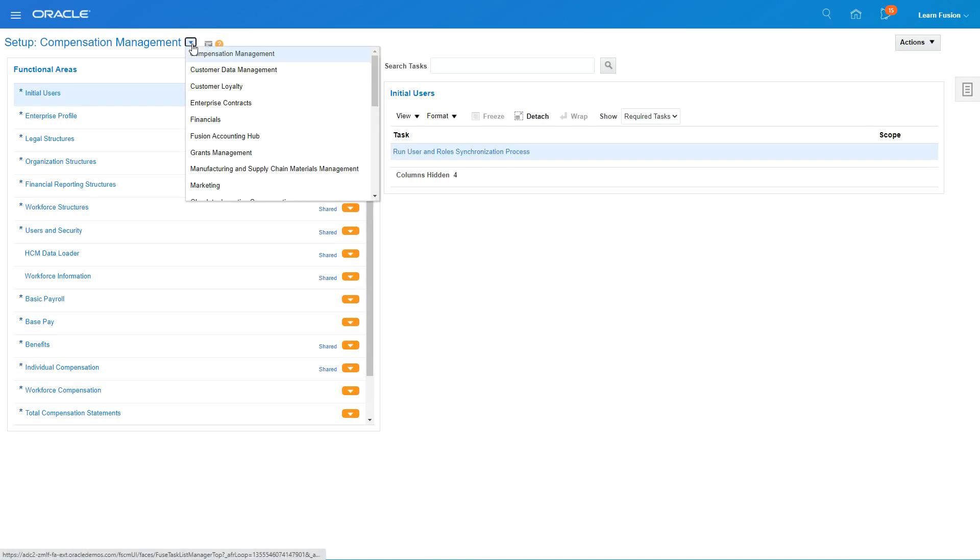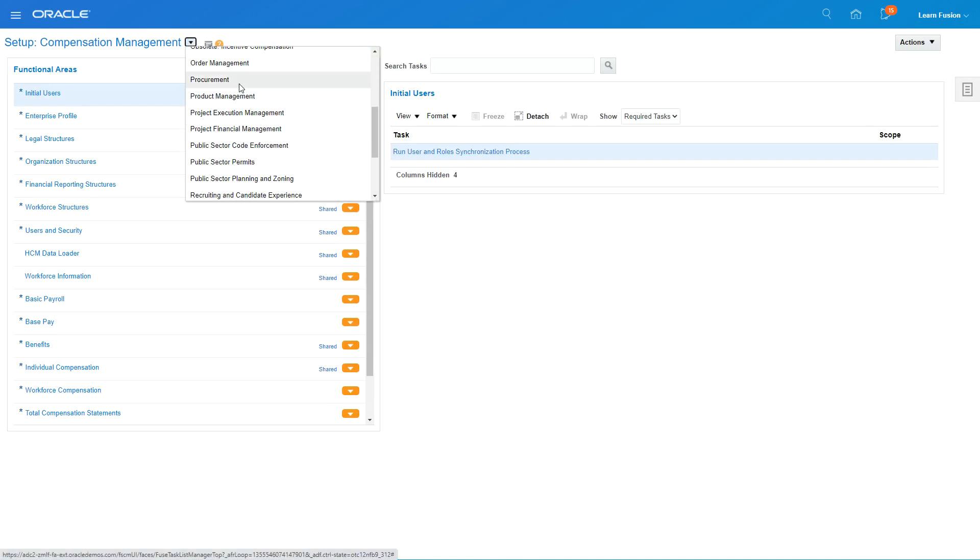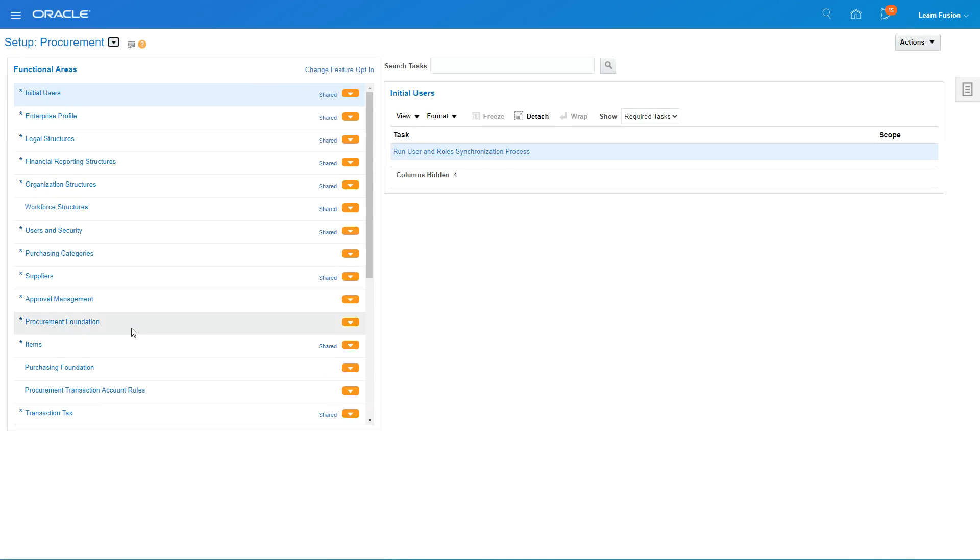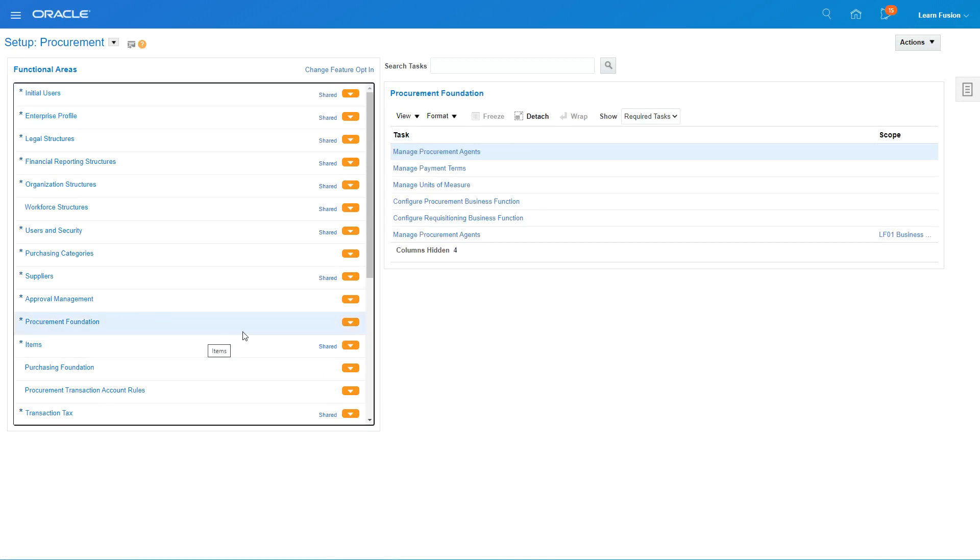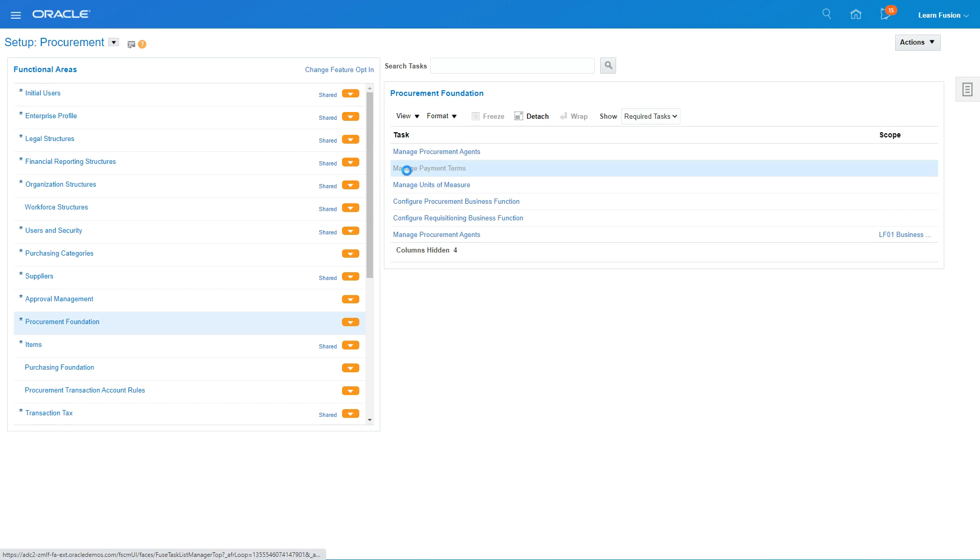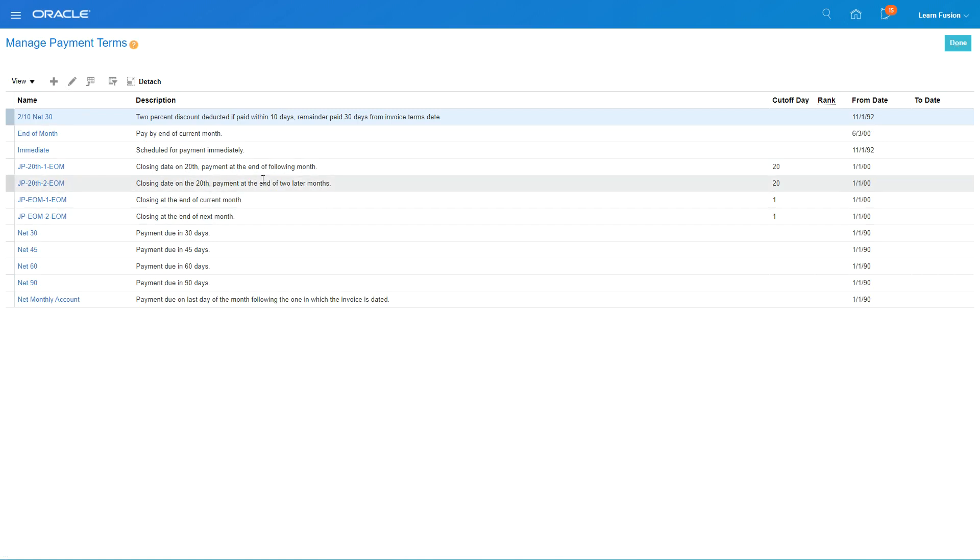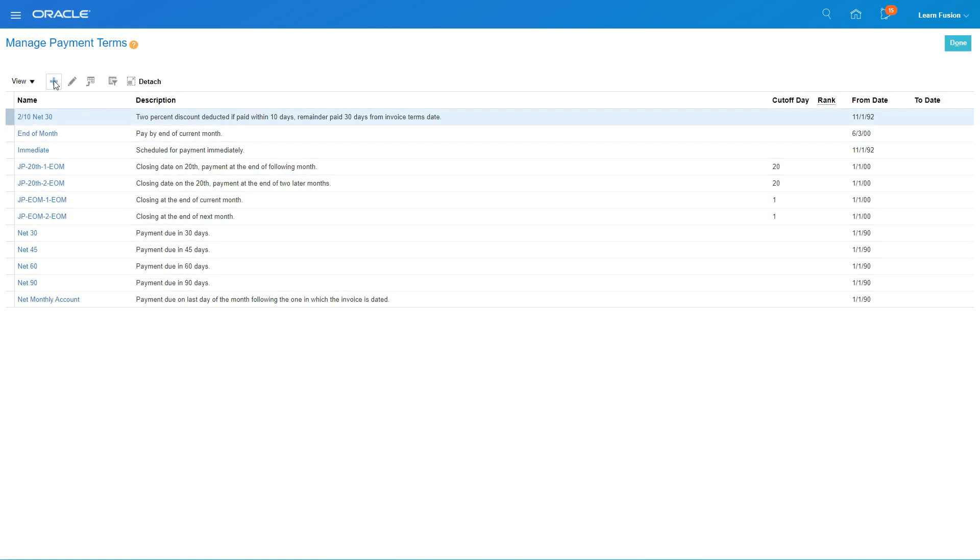Then change the functional area to Procurement, go to Procurement Foundation, and click on Manage Payment Terms. You'll see a list of payment terms already created by users or implementers.